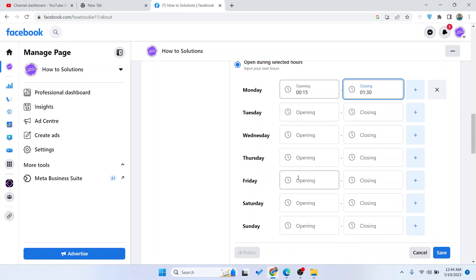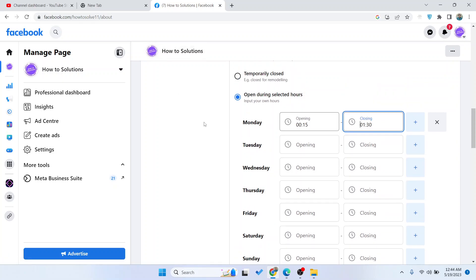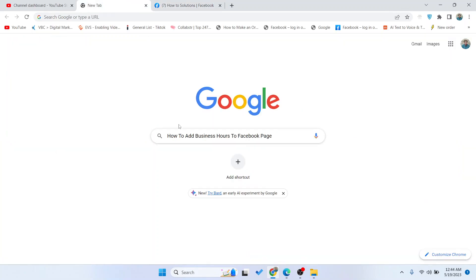Then you need to click on Save. This is the simple process by which you can add business hours to your Facebook page. I hope you find this video helpful.